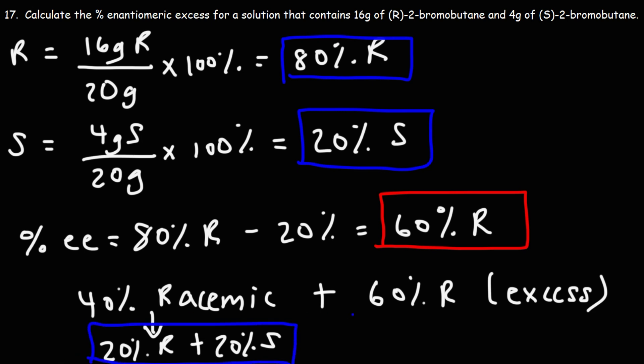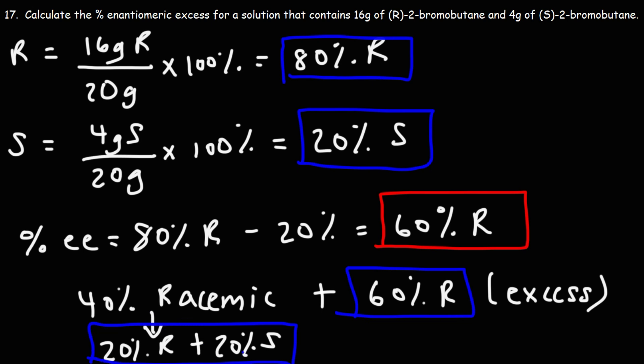And then we have the other 60 percent which is R. So we have a total of 80 percent that's R and only 20 percent that's S. But this part here represents the amount that is excess beyond the racemic mixture.